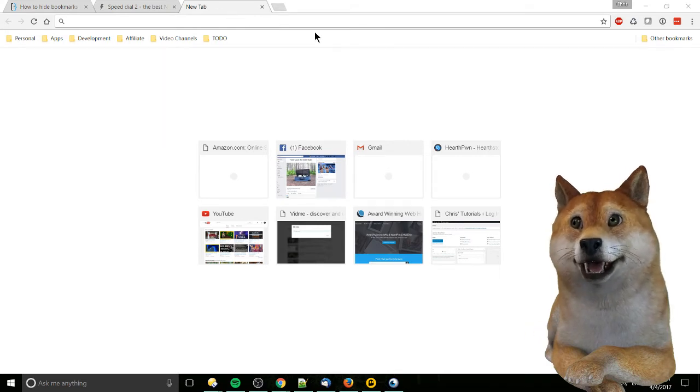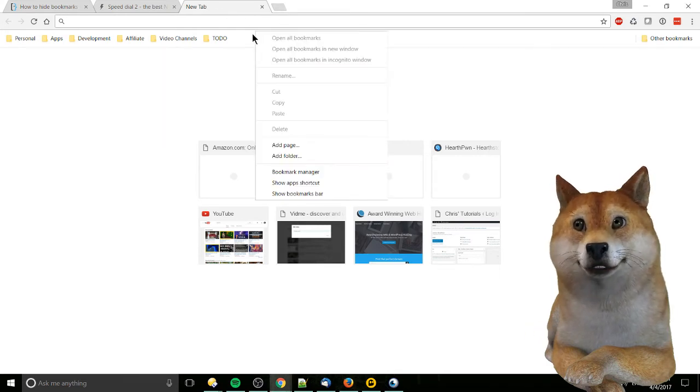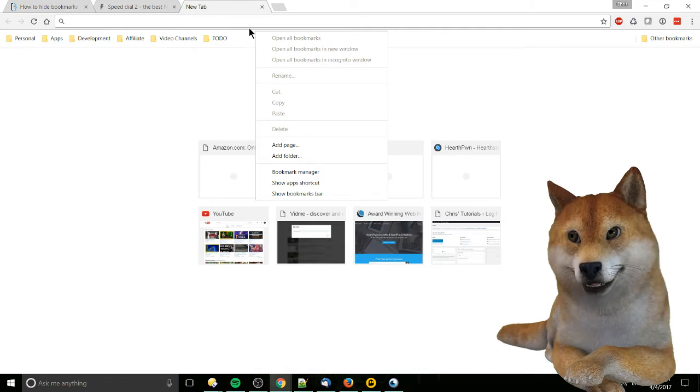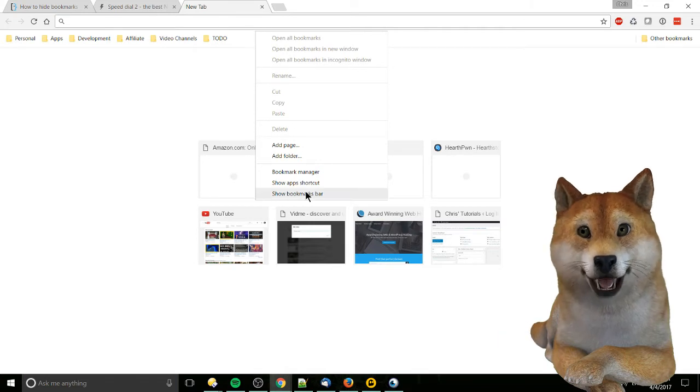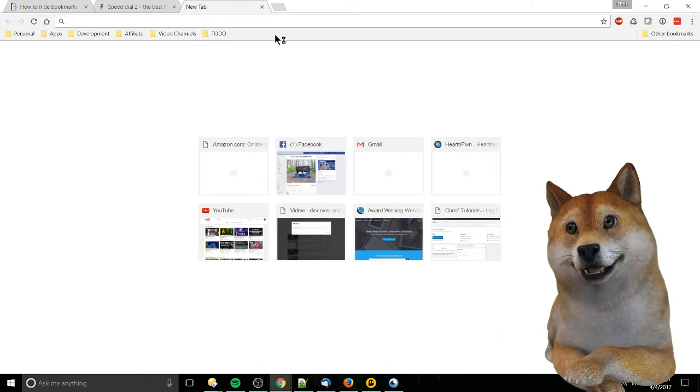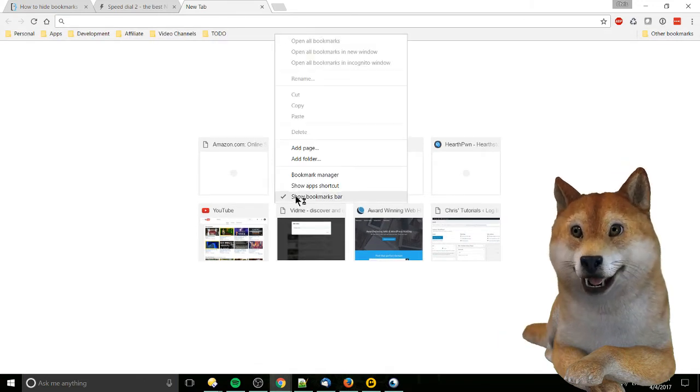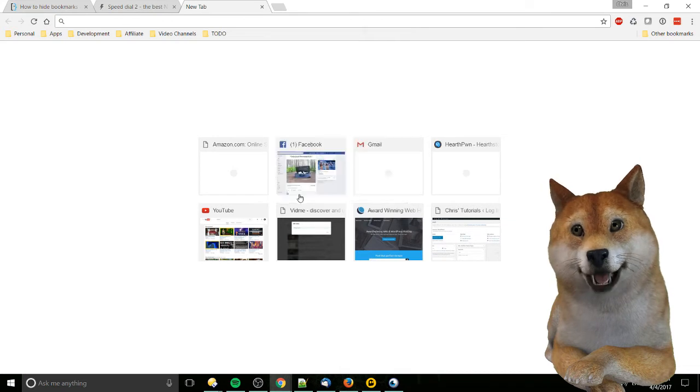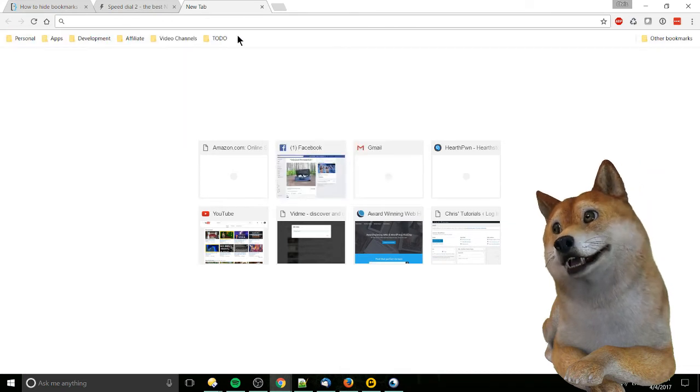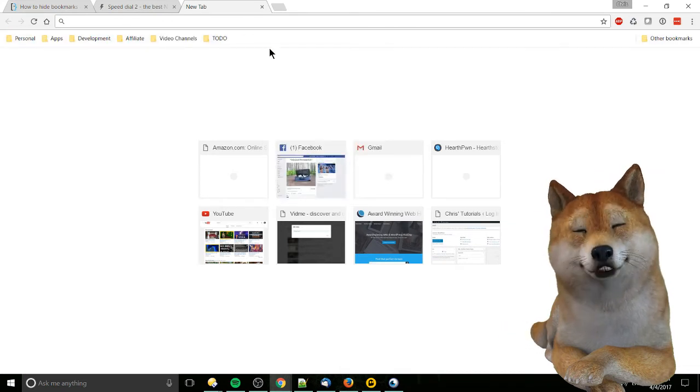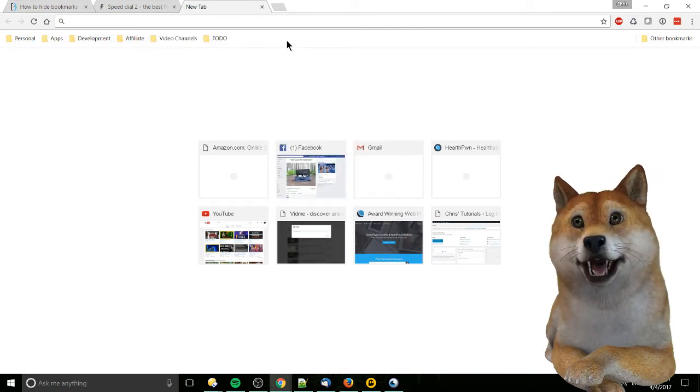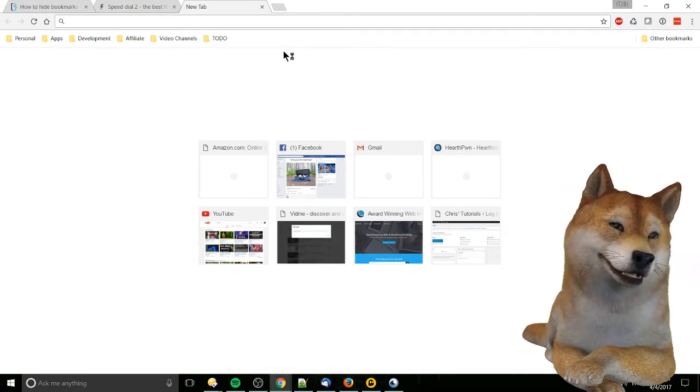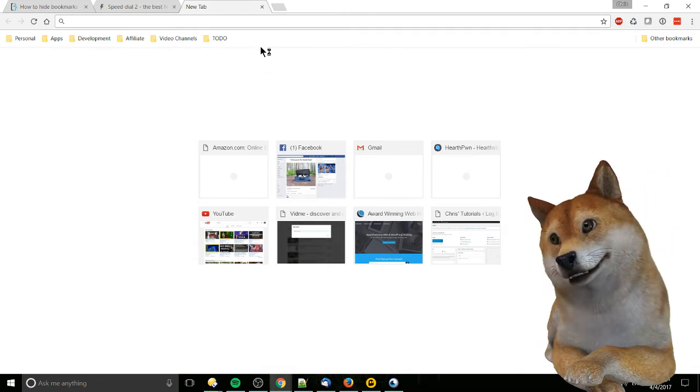So on any other page you can remove it easily by clicking on the bar and going to show bookmarks bar. But you can see I already have that turned off. Clicking on show bookmarks bar basically removes the bookmarks bar on other pages, but on the new tab page it's stuck there.